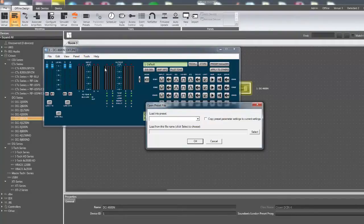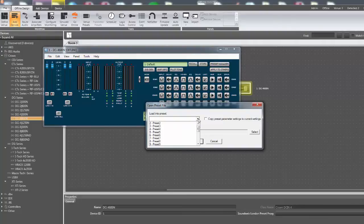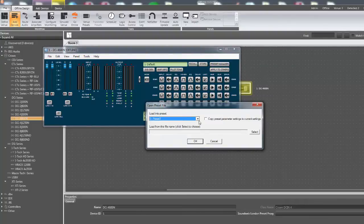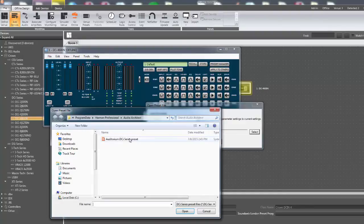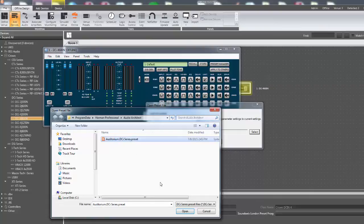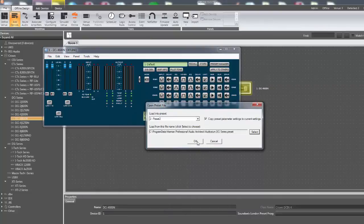From the drop-down list, select which current amplifier preset save slot you wish to overwrite. Next, press the select button and the open preset dialog box will appear. Locate the preset file you wish to load and press the open button. Press OK and that file will be saved onto the amplifier.